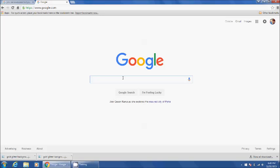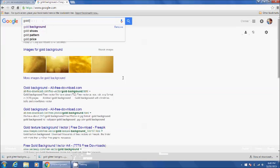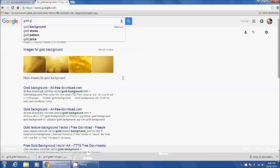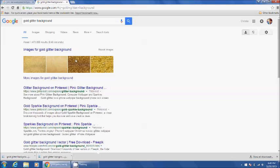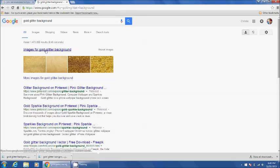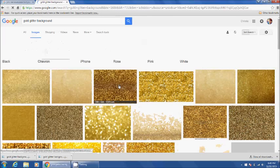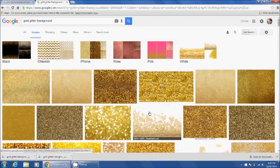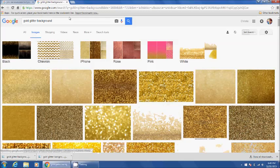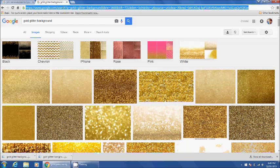So I start out on Google, I type in a background that I want. Like this last one I just did was gold glitter background. So I literally go in here, go to images, I select one that I want and I save it. I have already done that so I'm going to go to PicMonkey now.